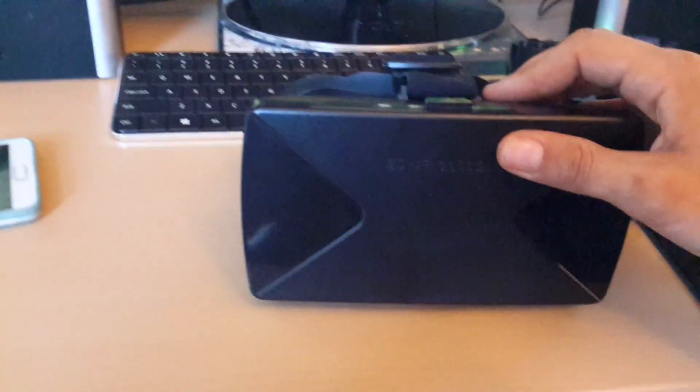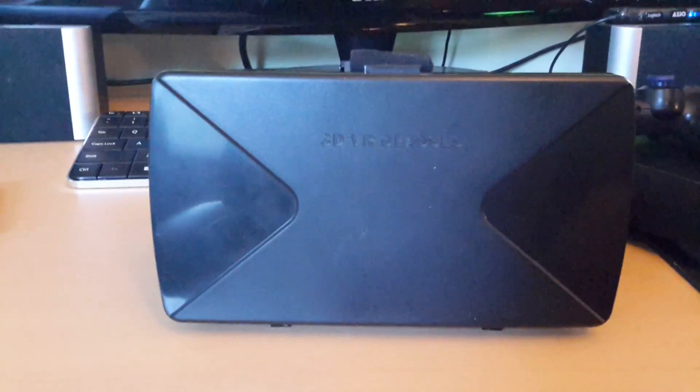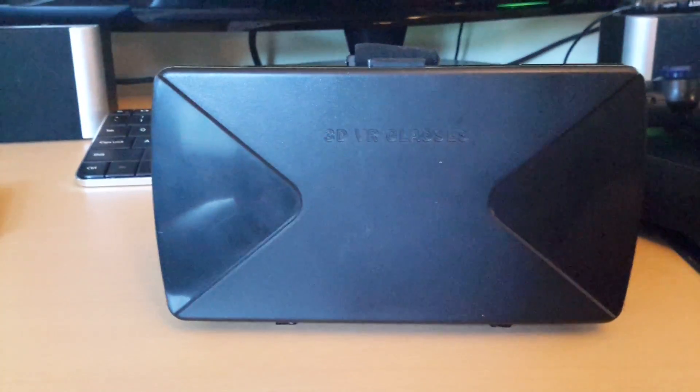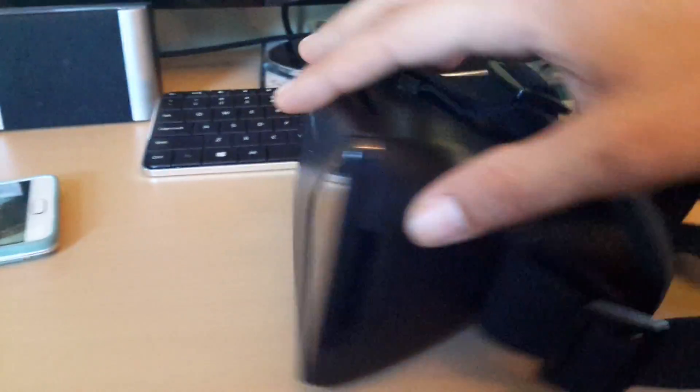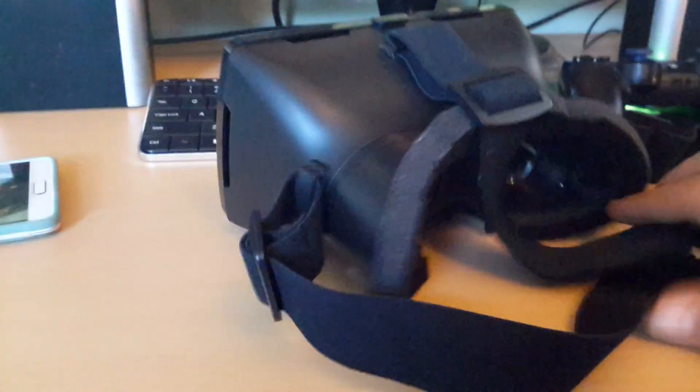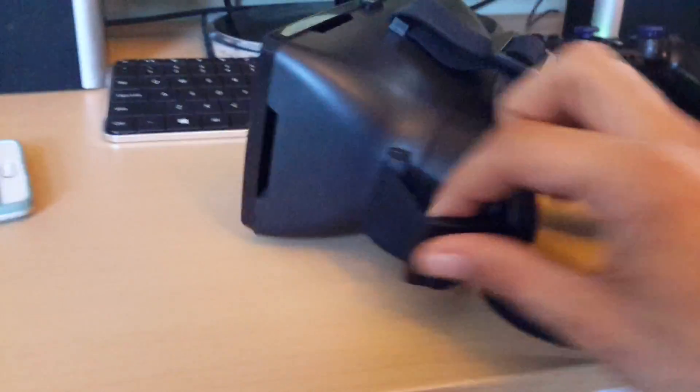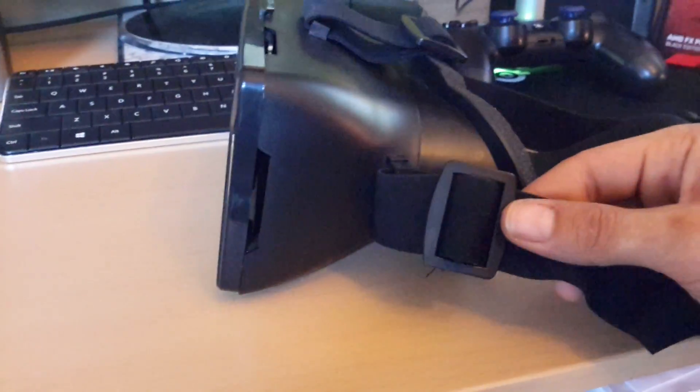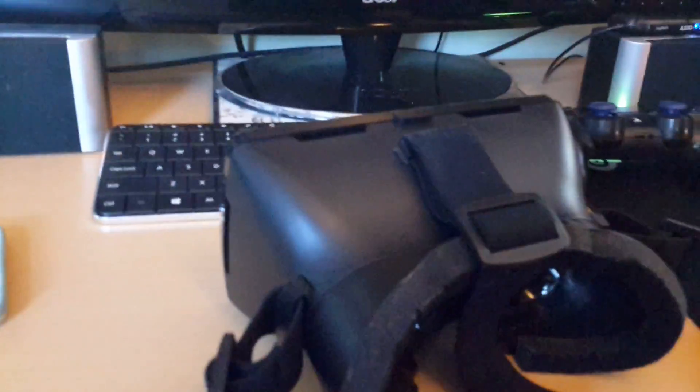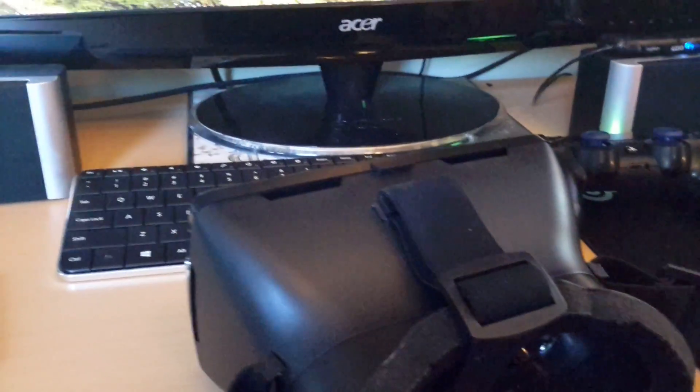As we were discussing, the 3D VR glasses headset. Non-adjustable. You got your head mount. These are adjustable straps on the side. You got one on each side, one on top.